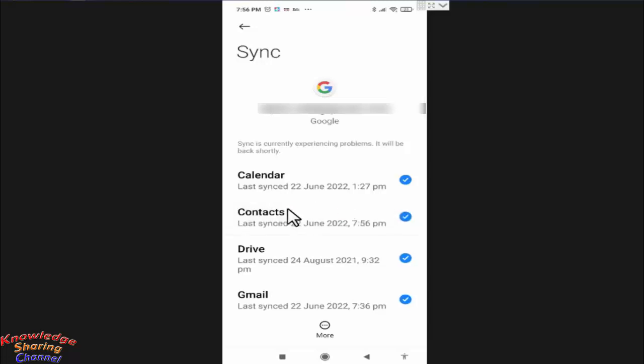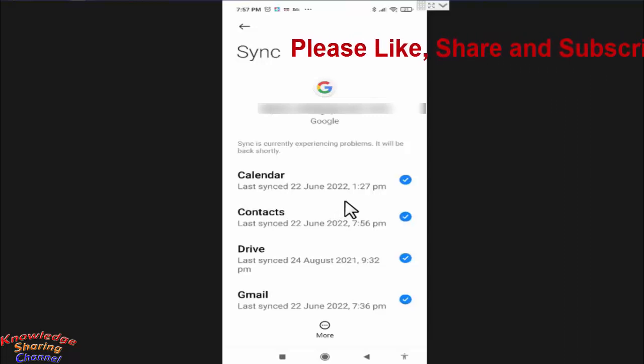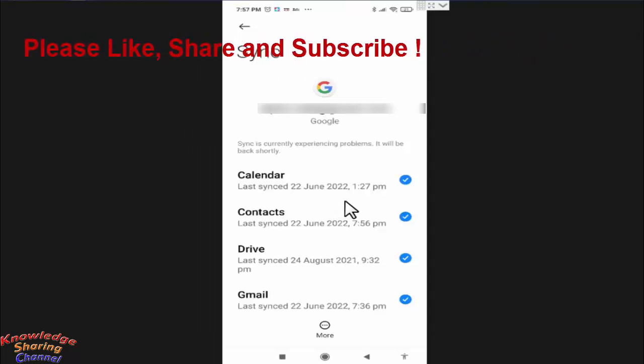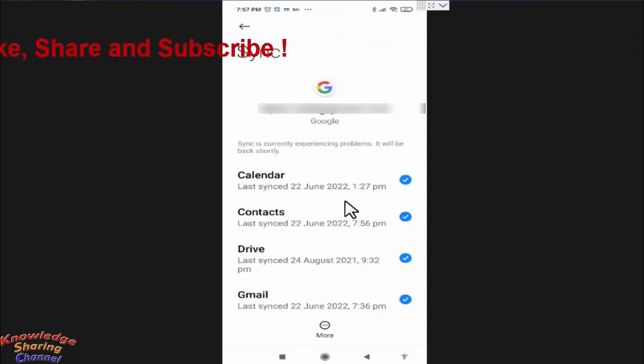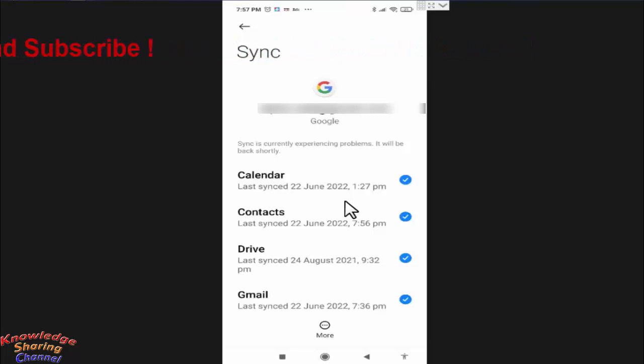Now it has synced all my contacts to my Google account. So friends, like this you can very easily sync your mobile contacts to your Gmail account.